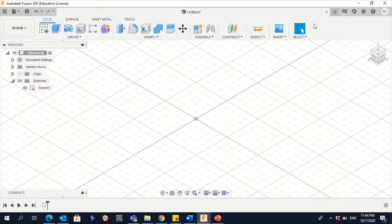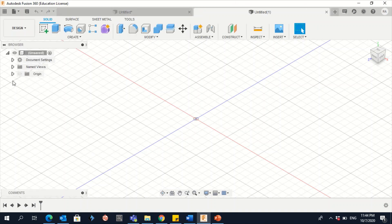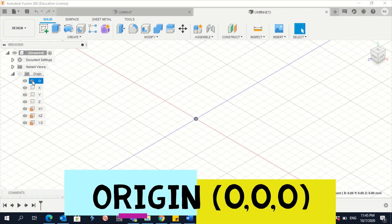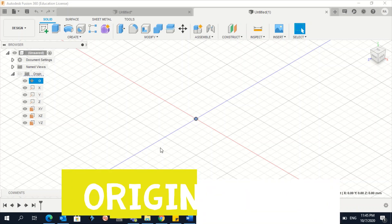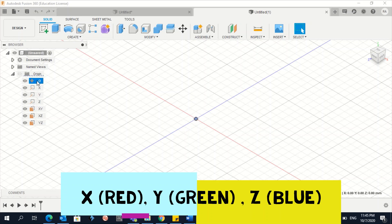When you create a new file, you will have this view. You need to know that you have the browser. You have the origin — when you click it, this is the origin at zero X, Y, and Z. This here is the X-axis, this is the Y-axis, and this is the Z-axis. If you press Control and click all of them, you can see all of X, Z, and Y.